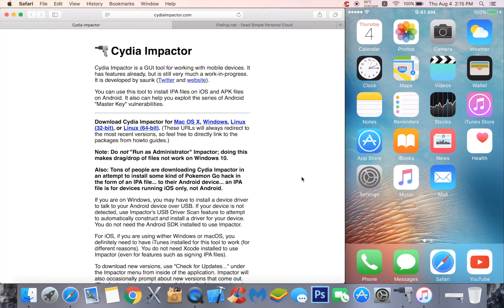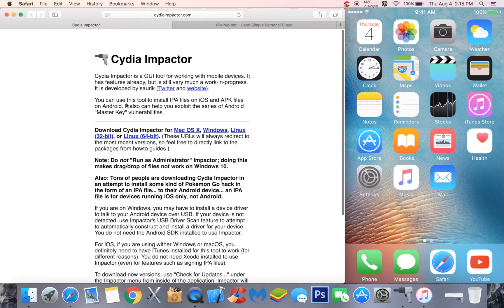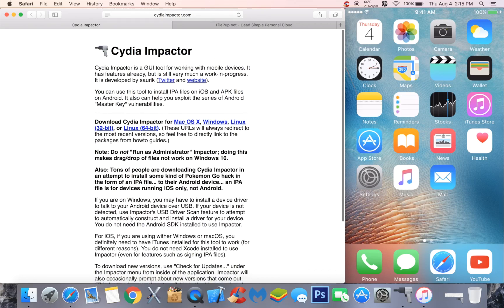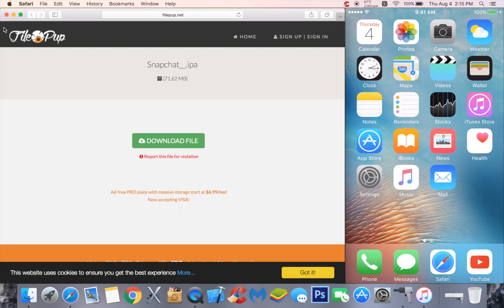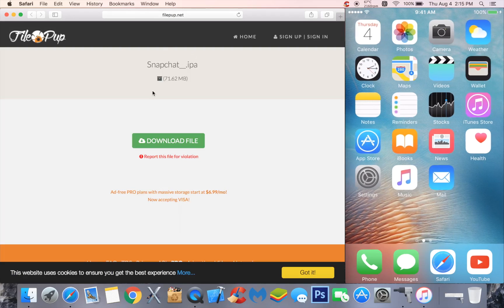Head over to the link in the description and it's going to bring you over to Cydia Impactor. Select if you have a Mac, Windows, or Linux for your operating system, just click on your thing and it will download. Then go into my second link in the description which is the Snapchat IPA.